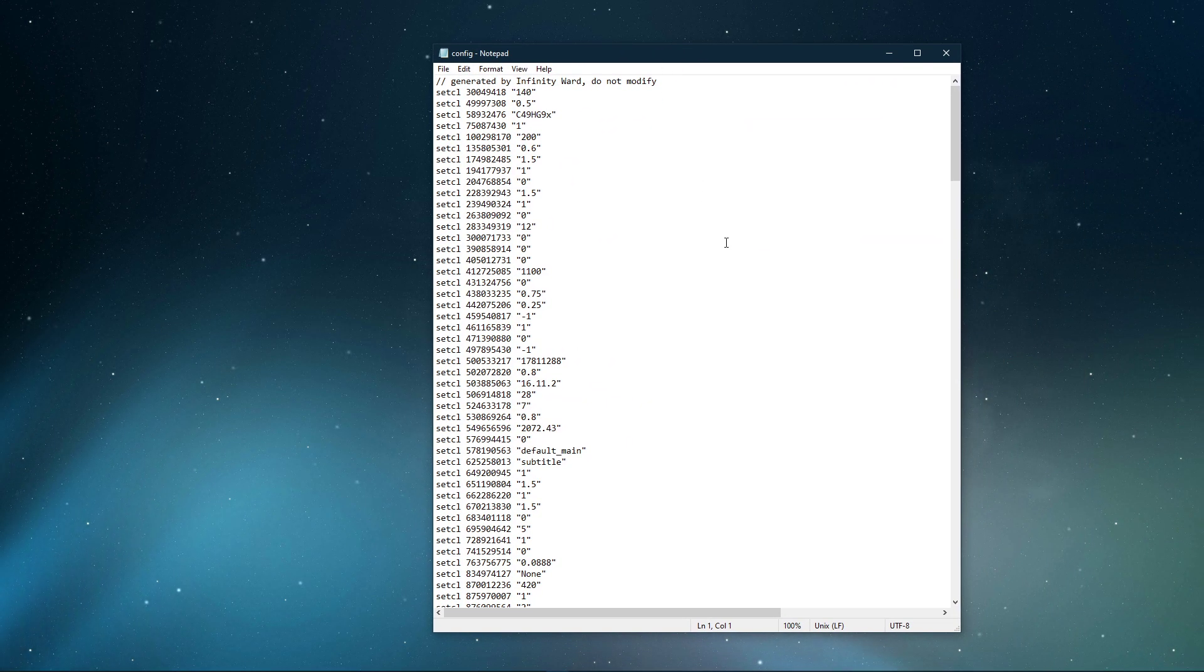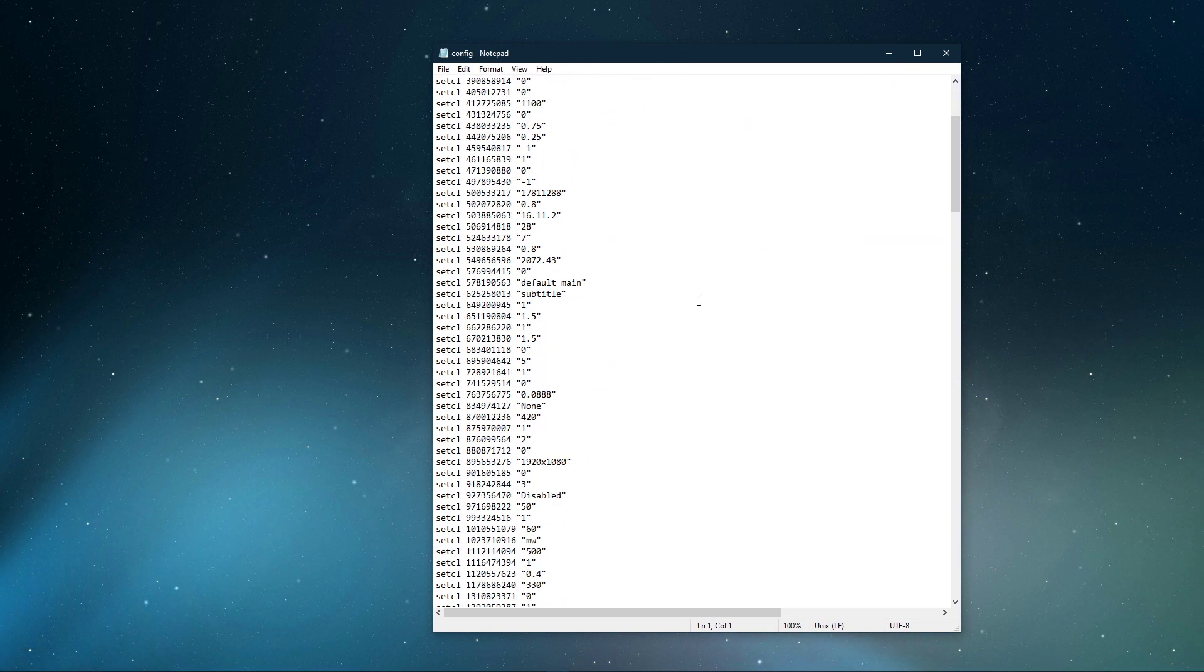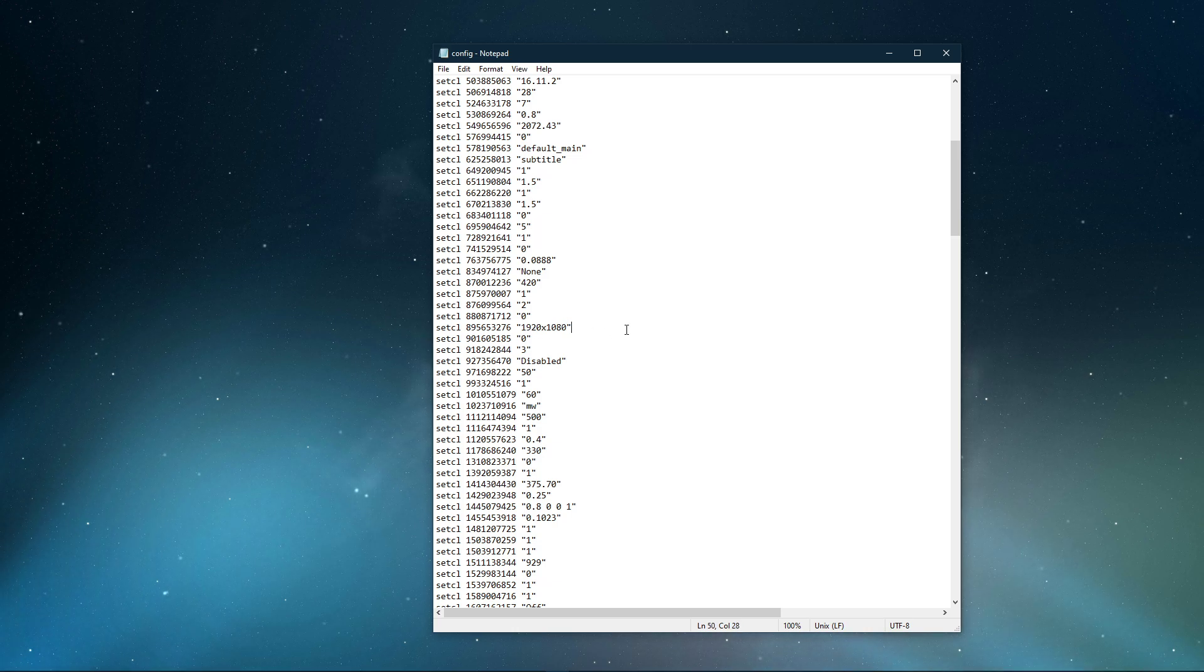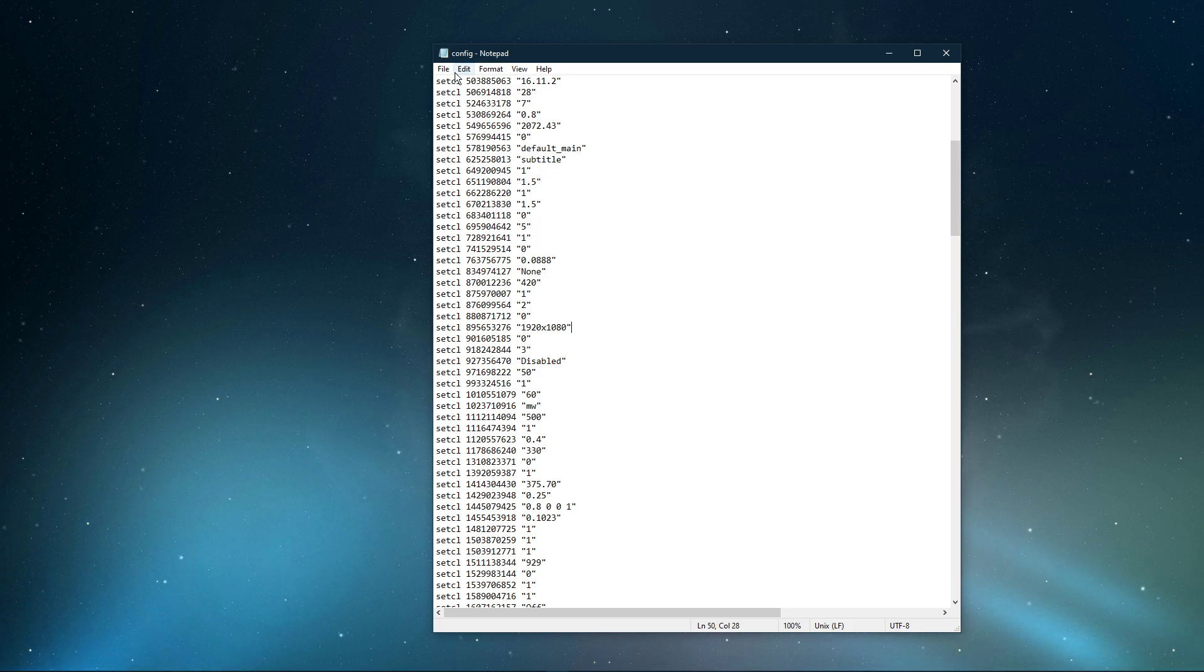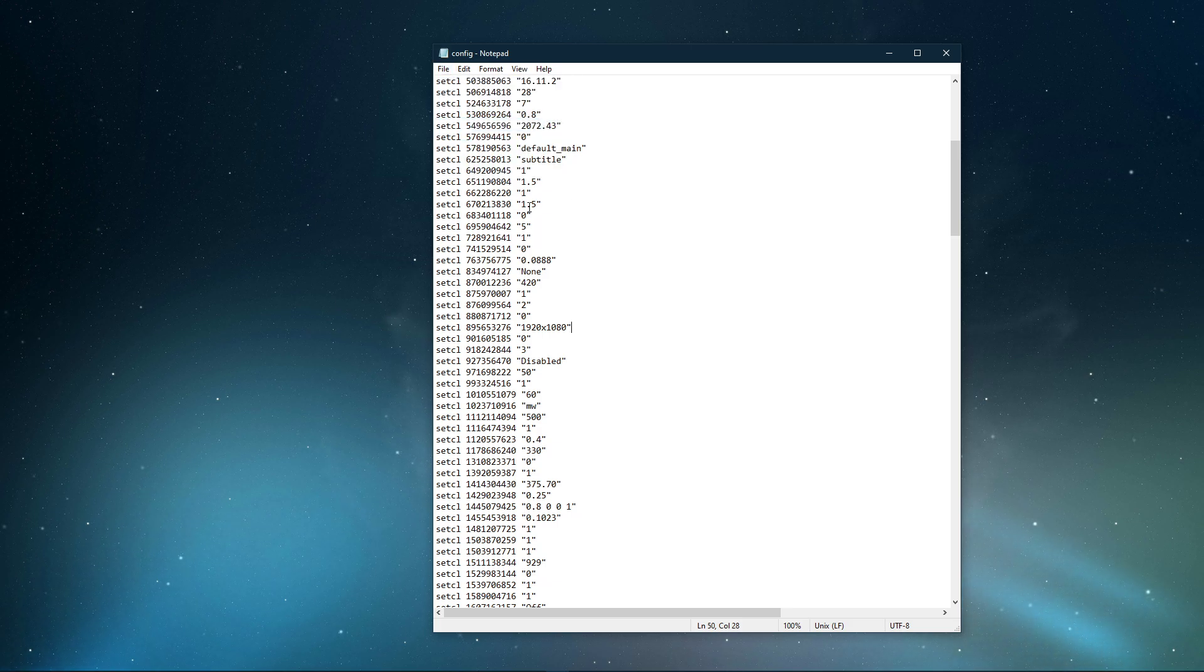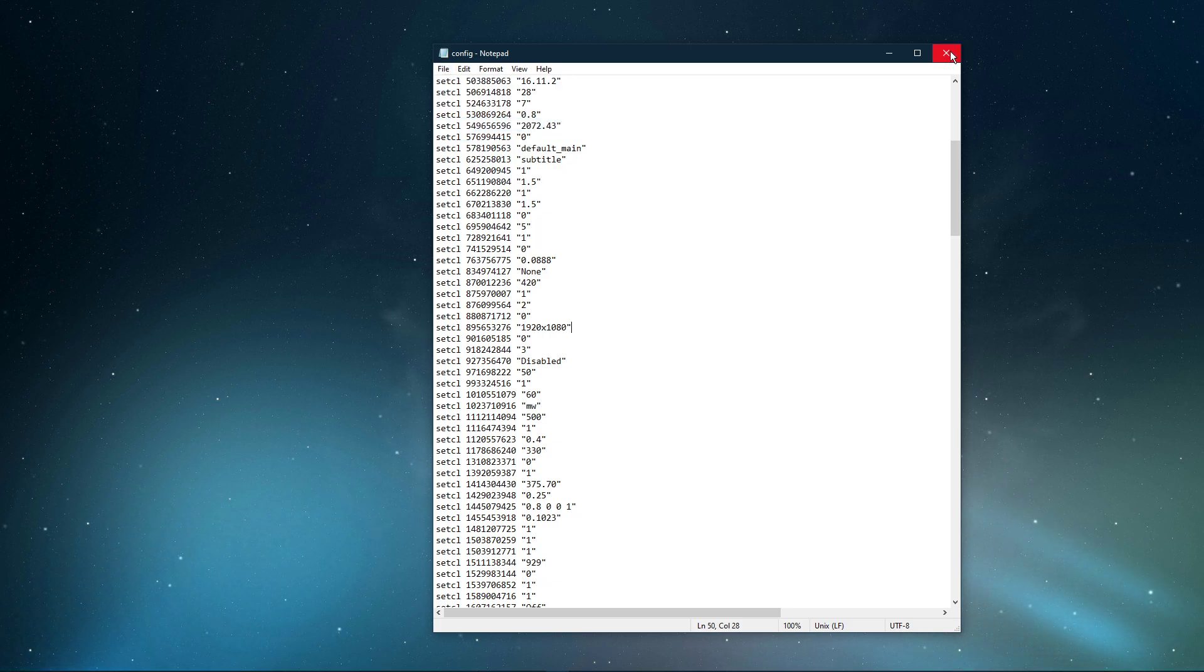In this file, scroll down and make sure that this option is set to 1920x1080. This will most likely show another resolution in case you're using an abnormal screen resolution as I am. After setting this to a normal 16x9 resolution, make sure to save your changes.